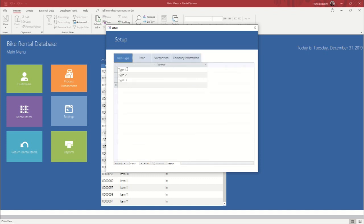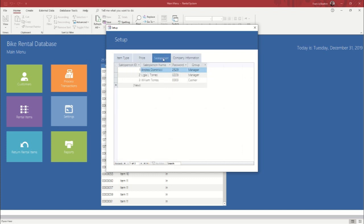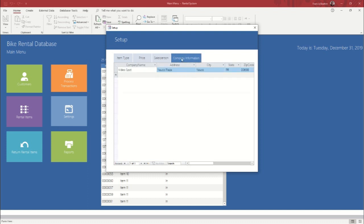You can make the item types, whatever you want. You can add more to this list. You can change your pricing data and how long it stays out when they get it. You can add, remove, or change your sales people. And you can change your company information. Like this one right now is formatted for a video store, but the database is actually for a bike rental company.